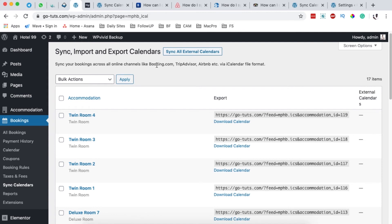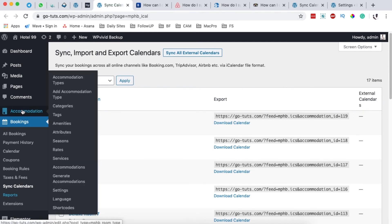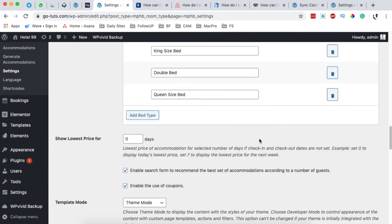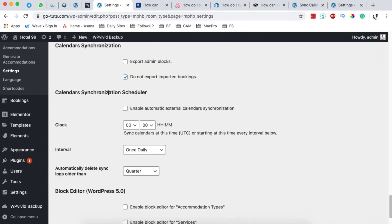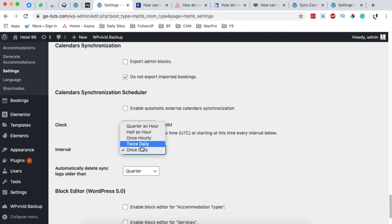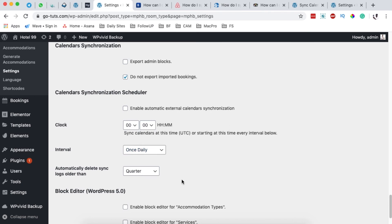The other way to set synchronization is by setting an interval using the Hotel Booking Engine. Come over to Accommodations → Settings and scroll down to find the Calendar Synchronization Scheduler. You can enable automatic external calendar synchronizations, or set a time interval — once a day, twice a day, once every hour, every half hour — depending on what you want. You can also set up automatic deletion of synchronization logs older than a quarter, a month, a day, or whatever you prefer.